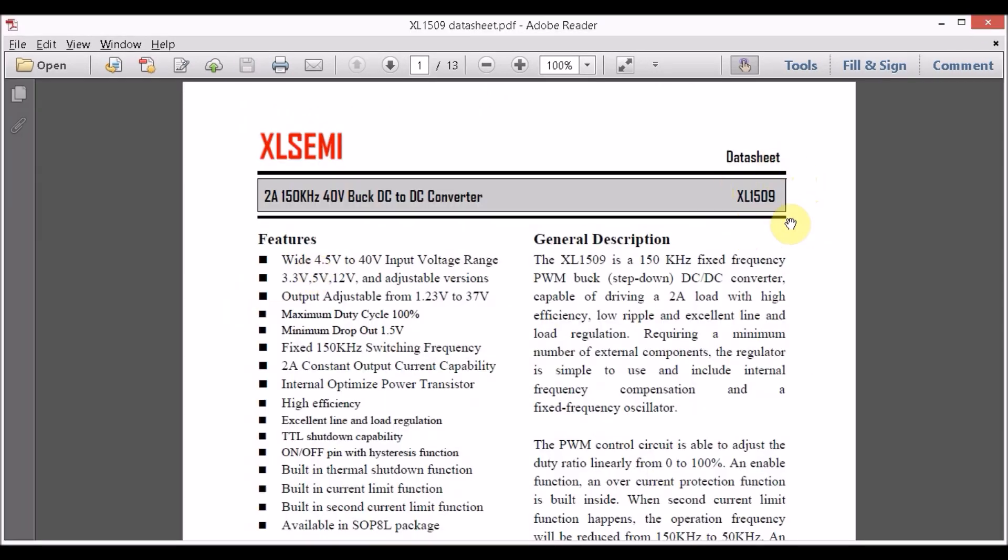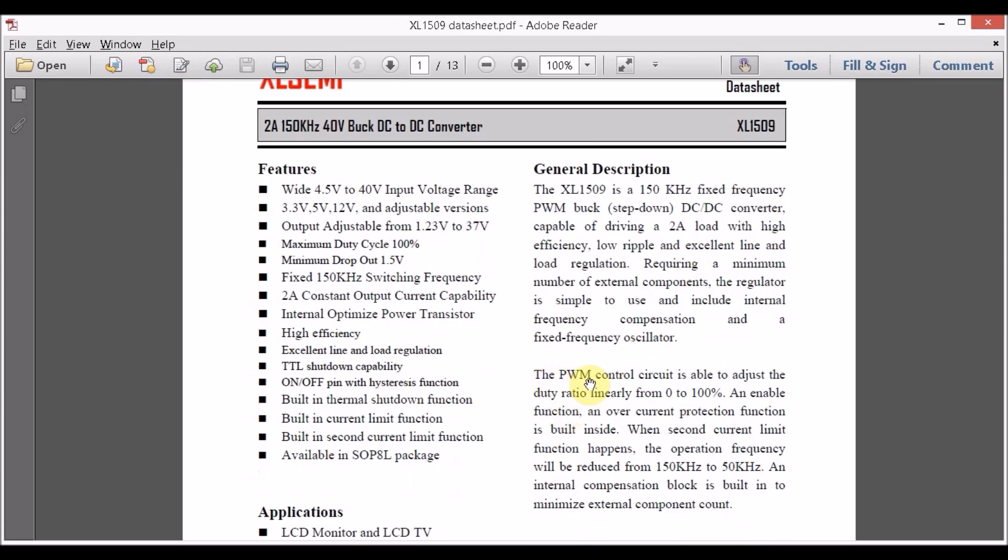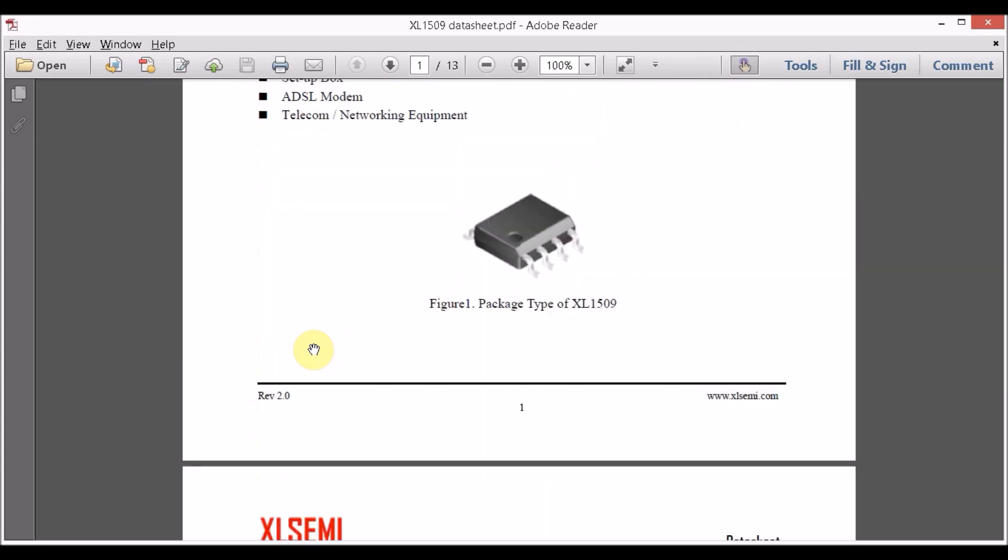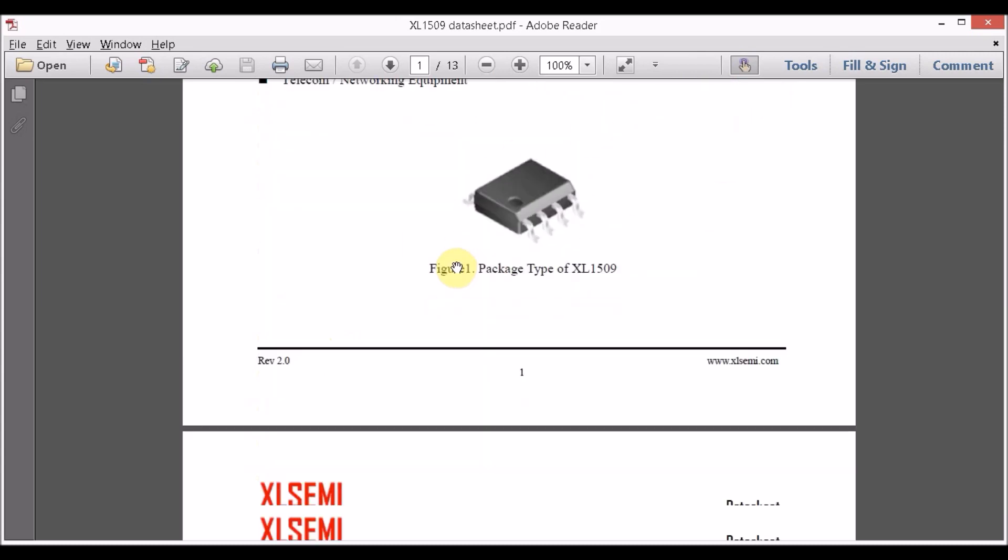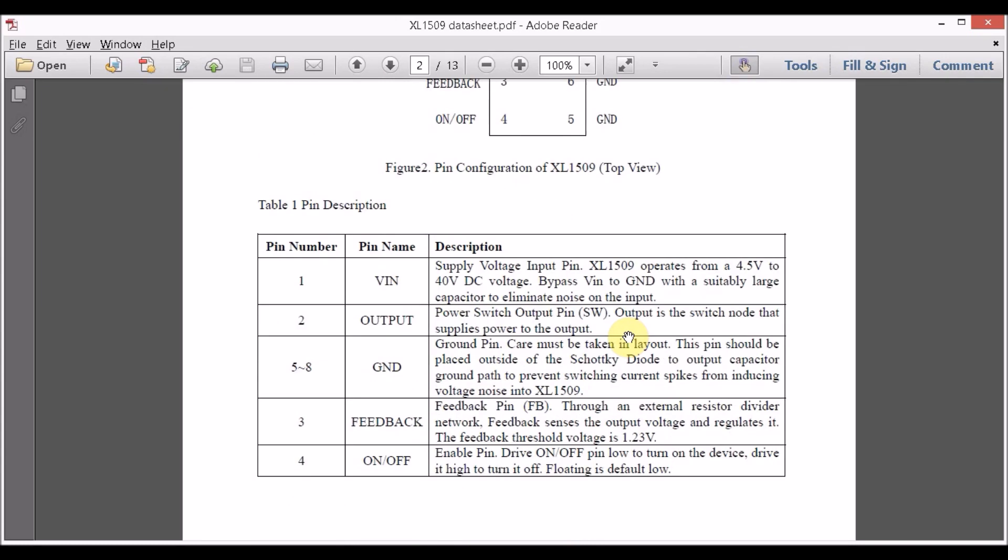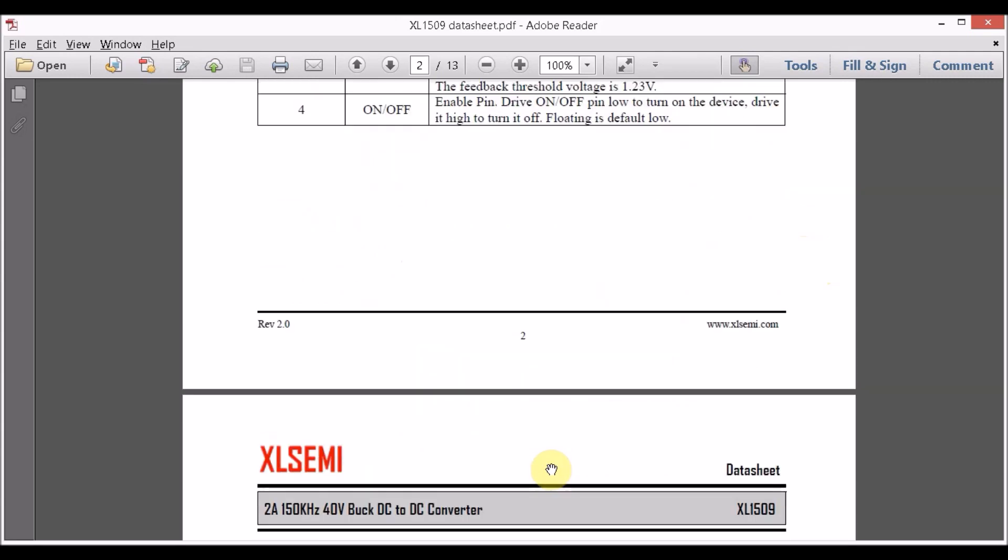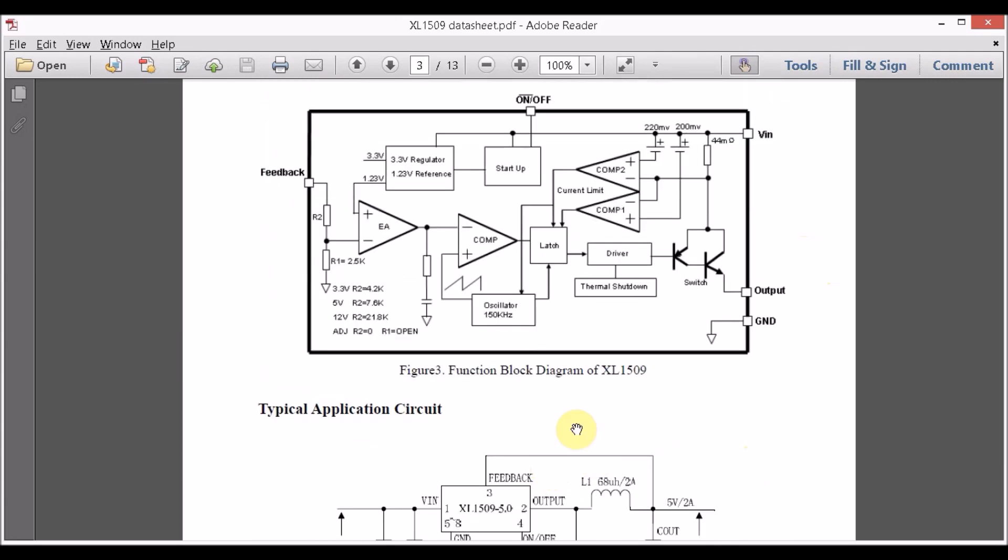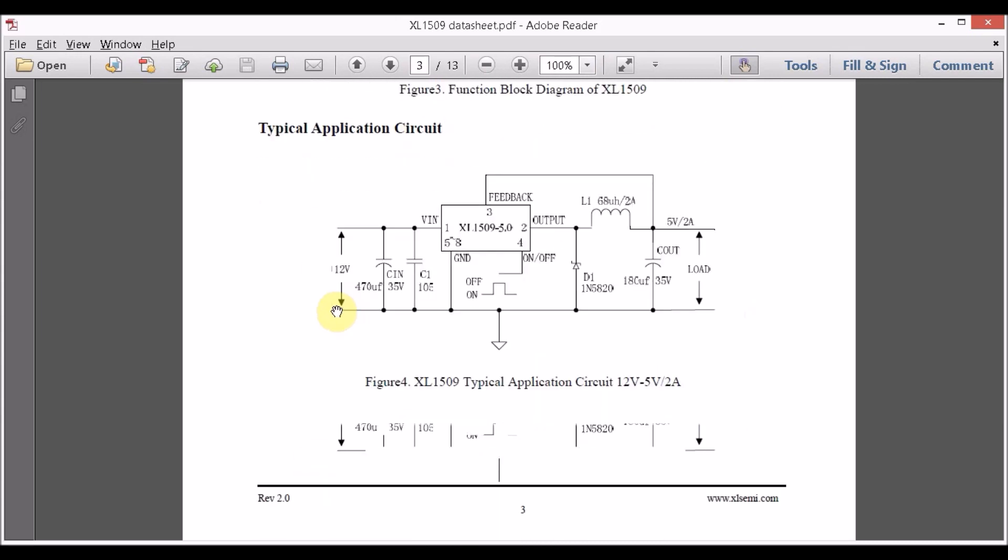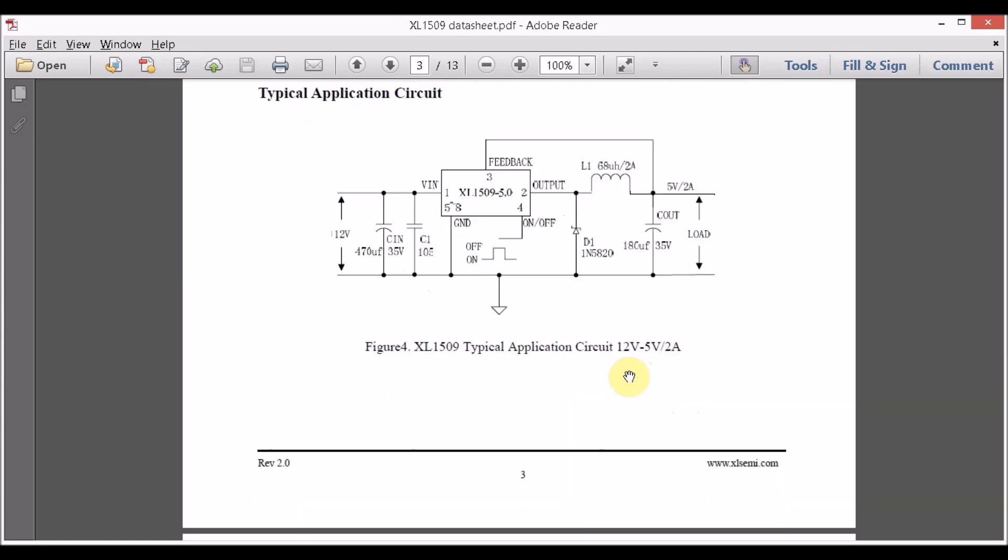Here is the datasheet for the XL1509 which is a dedicated buck converter IC capable of outputting standard voltages like 3.3 volts, 5 volts, 12 volts and it is also available in adjustable versions. It is a PWM control buck converter IC with duty cycle ranging from 0 to 100%. The datasheet clearly gives us the pinout, the pin description, the internal structural diagram of the IC and even the buck converter circuitry. More information can easily be found on the datasheet.